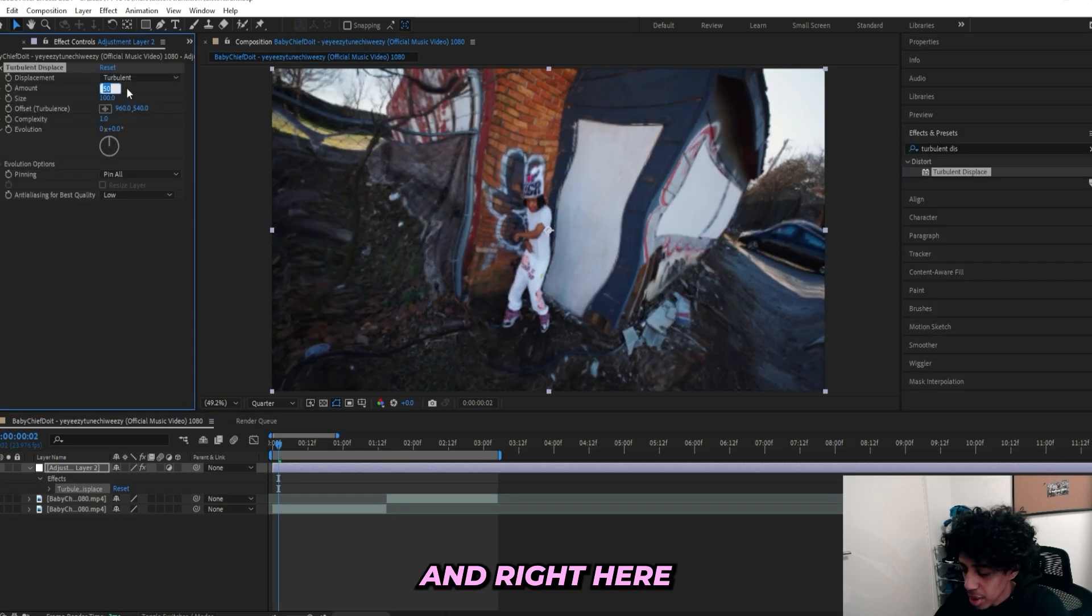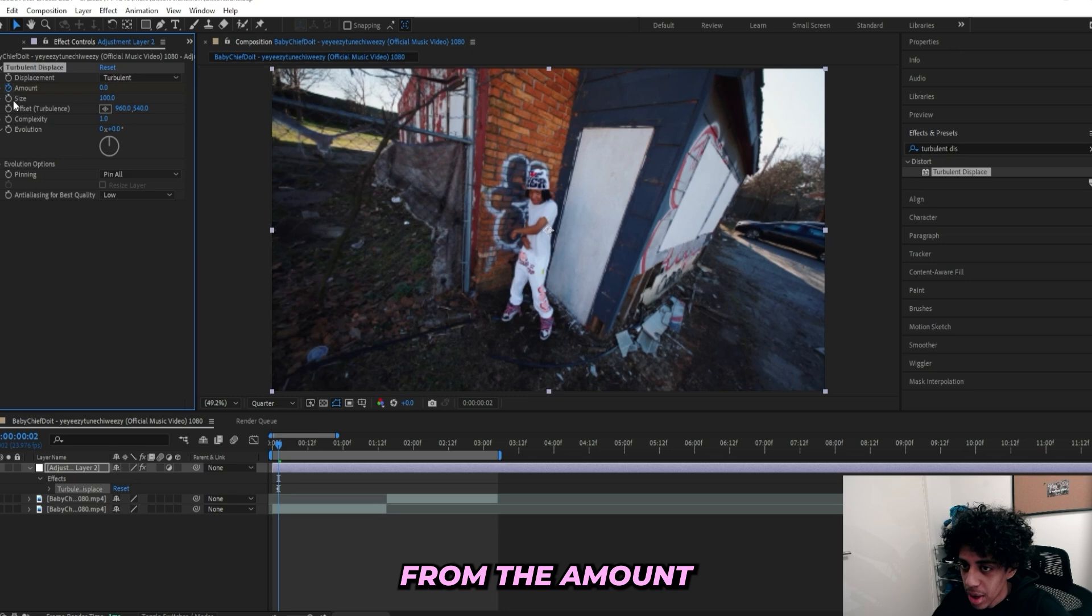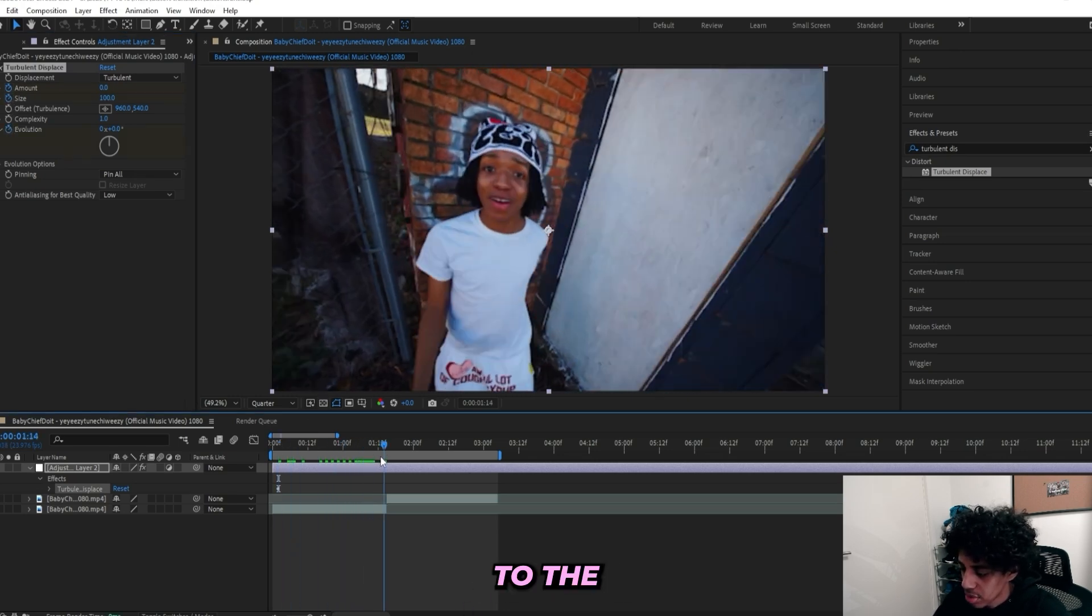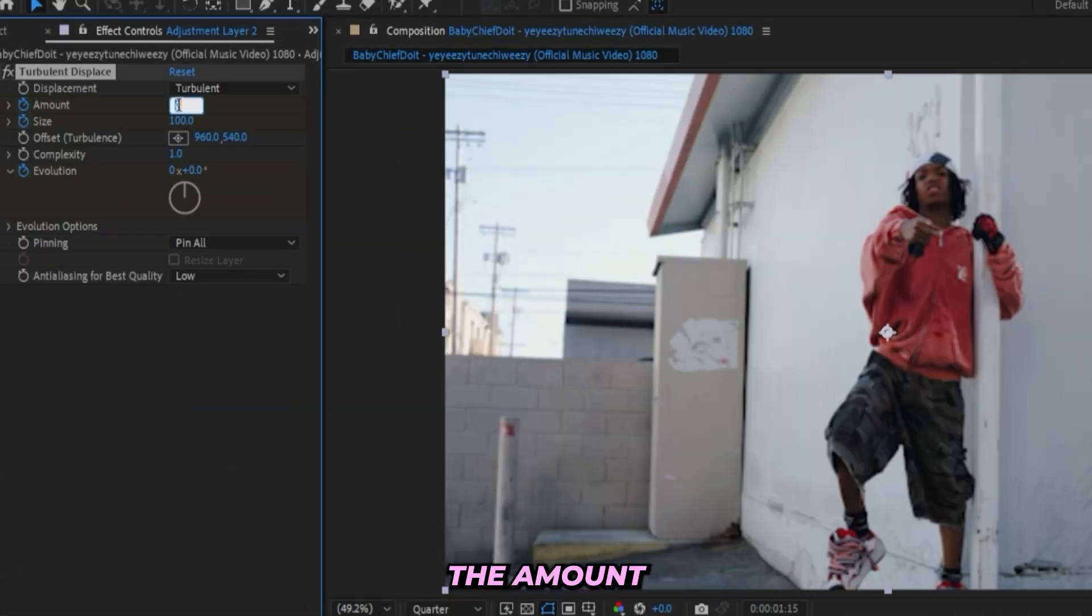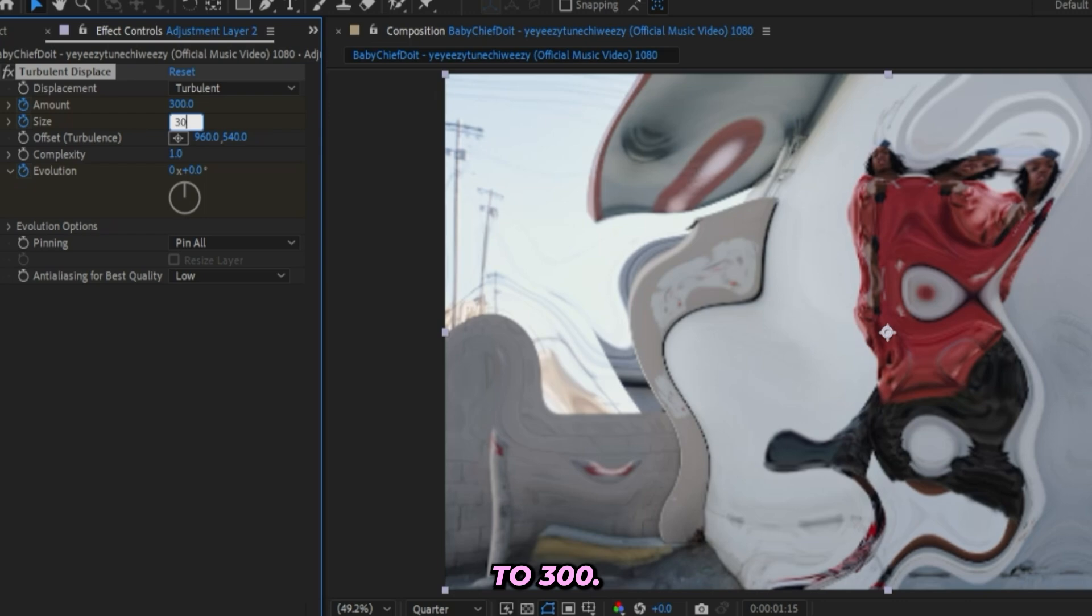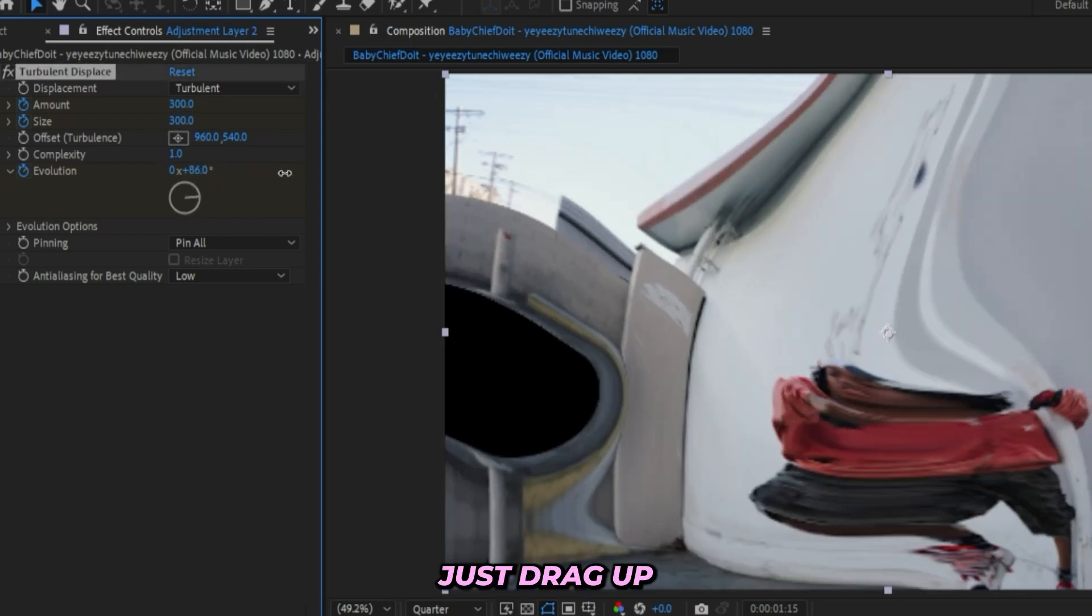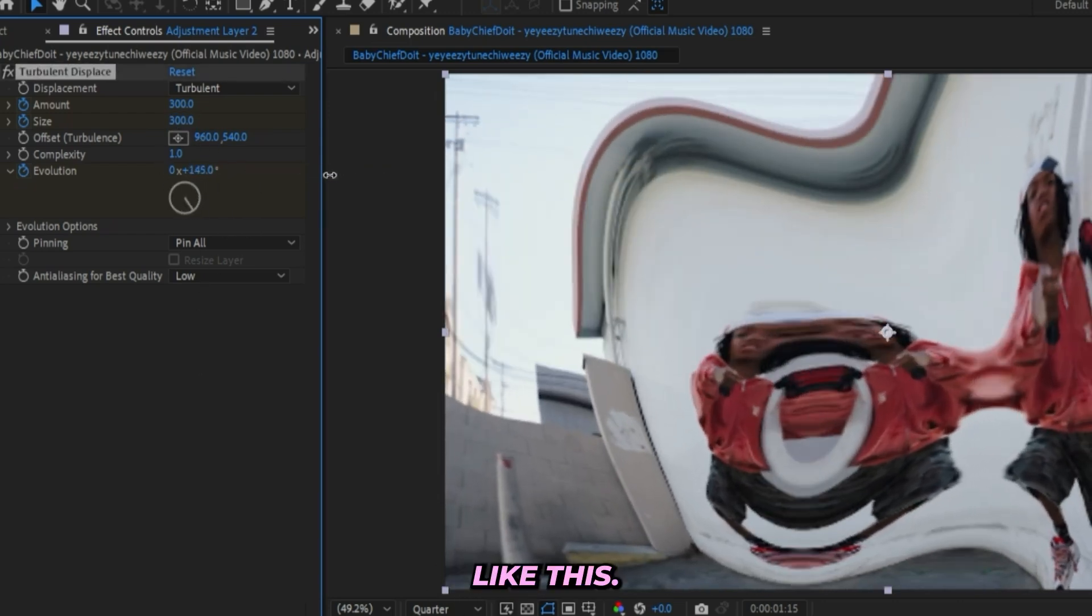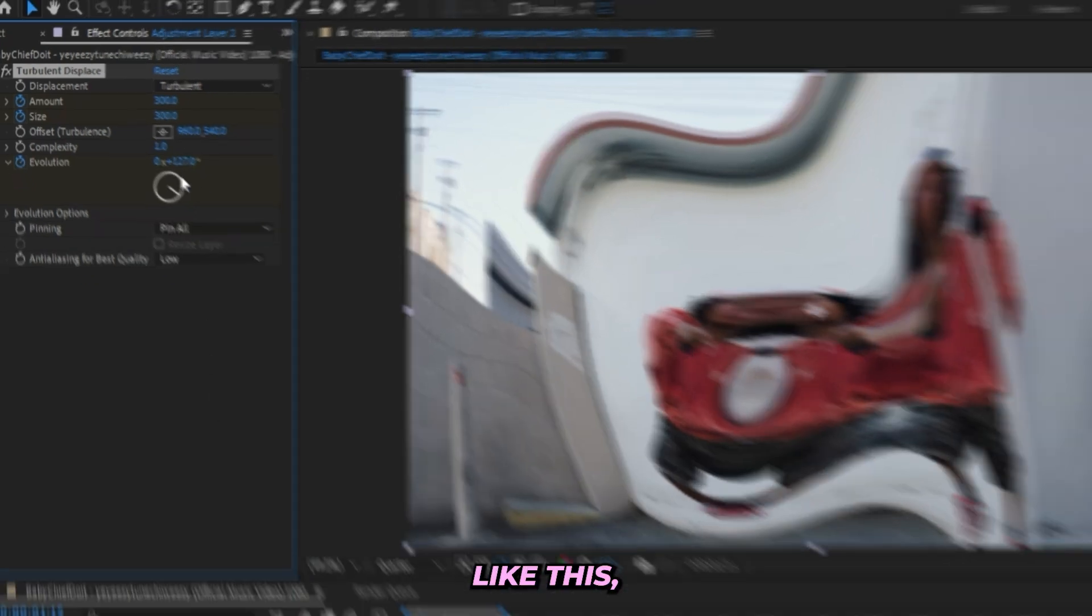Right here I'll turn it down to zero and I'll keyframe the Amount and I'll keyframe the Size and the Evolution as well. Then I'll go right up to the transition, right here where the clip cuts, then I'll turn up the Amount to 300 as well as the Size to 300. Then we can just drag up the Evolution to like 200 or something like this. I turned it up to 130, just like this.